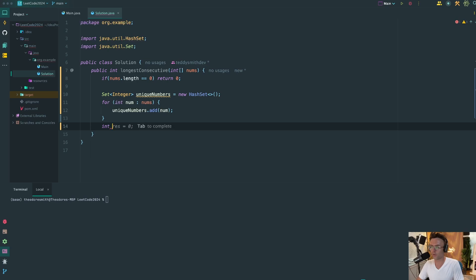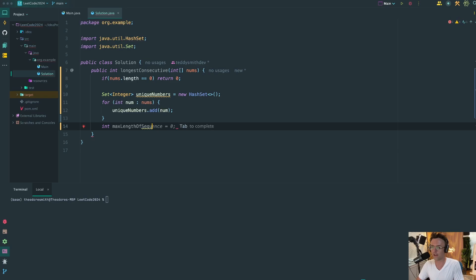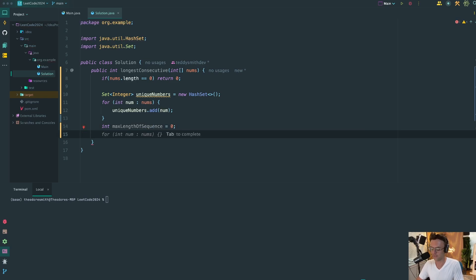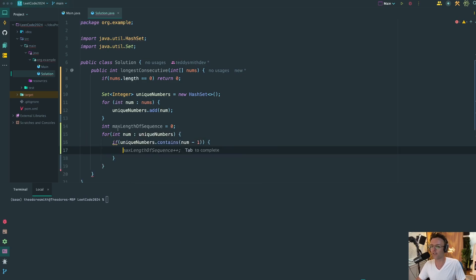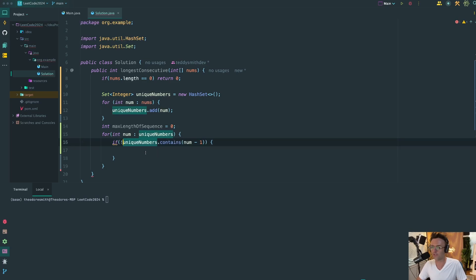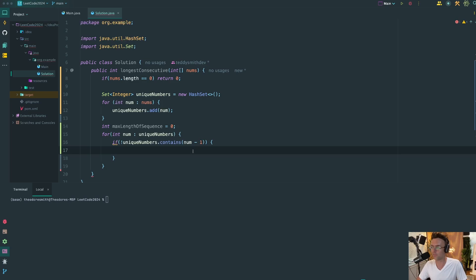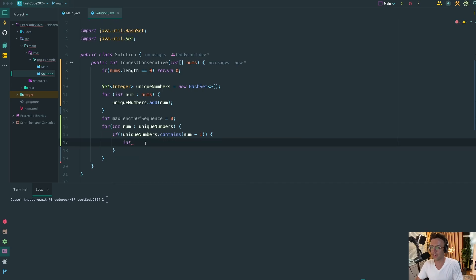Next thing we're going to do is create a piece of state. Basically just a very simple variable that's going to keep track of the max length of the sequence. Finally, we can move on to the most important part. This is where the meat of our algorithm is going to be contained. And just like on the whiteboard, we need to check if this is the start of a sequence. And we check if it's the start of a sequence by minusing one to check if there's a number before it. And if there's no number before it, it is indeed the start of a sequence.